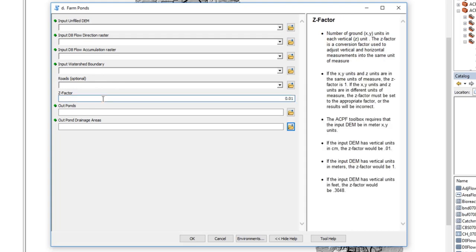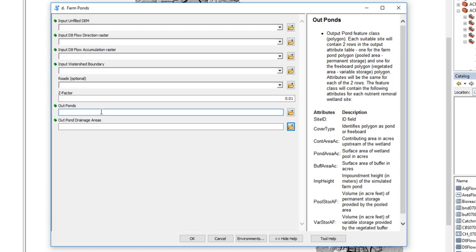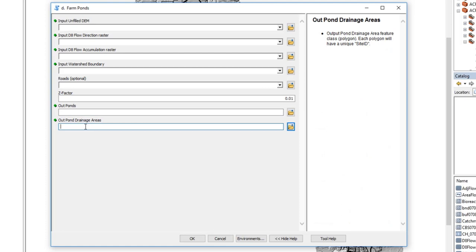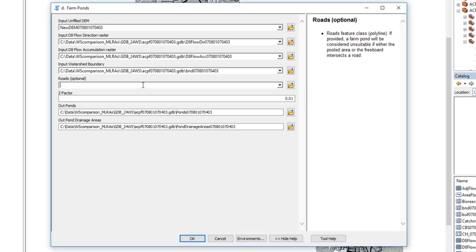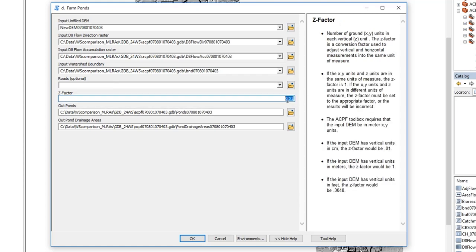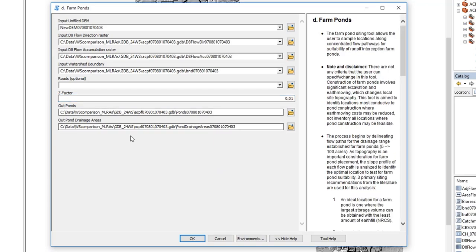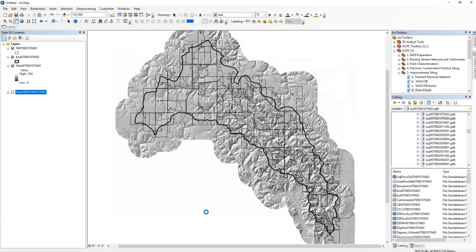We also include our Z factor, and then we get two outputs: the actual pond feature class and the pond drainage area. This may take a while to run, so let's go ahead and populate these. Put in my new DEM — everything else is found. At the moment I do not have a roads feature class, but if you do I highly recommend you include it. The Z factor is 0.01 for my watershed, and these are going in the right place, so I'll hit OK and let it run.